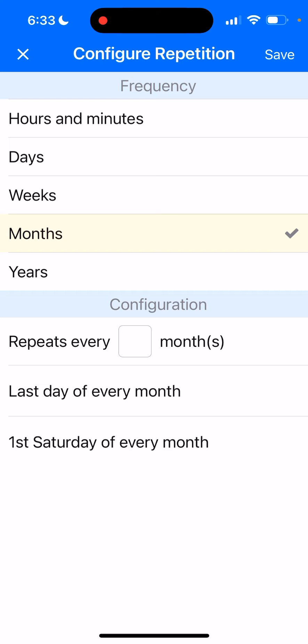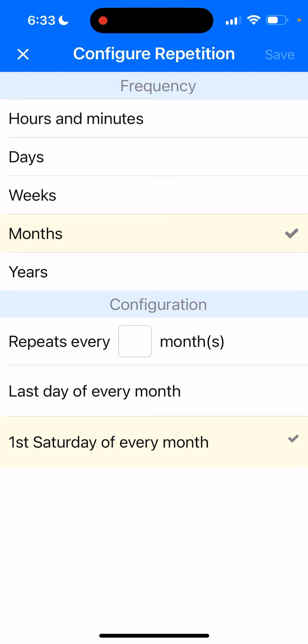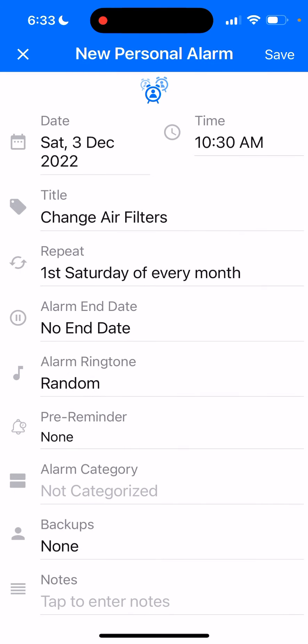In More Options, click Months since we want this to repeat monthly. By default, you'll see an option at the bottom that says 'First Saturday of Every Month' — these are smart repetitions added based on user feedback. Click on 'First Saturday of Every Month' and then click Save.